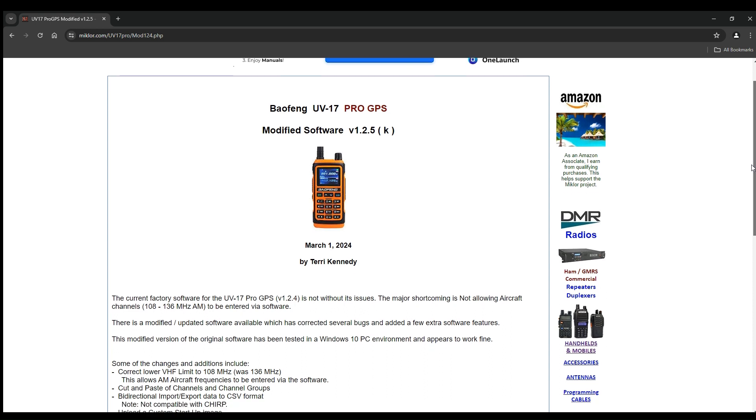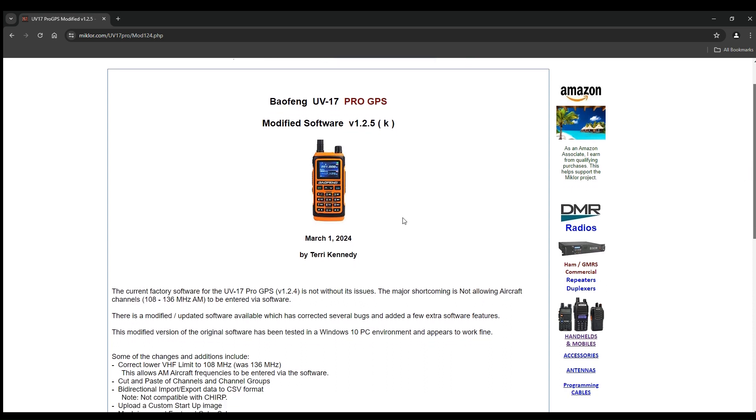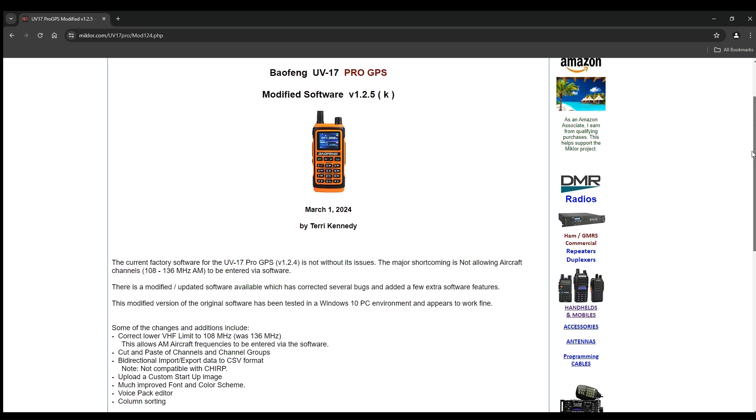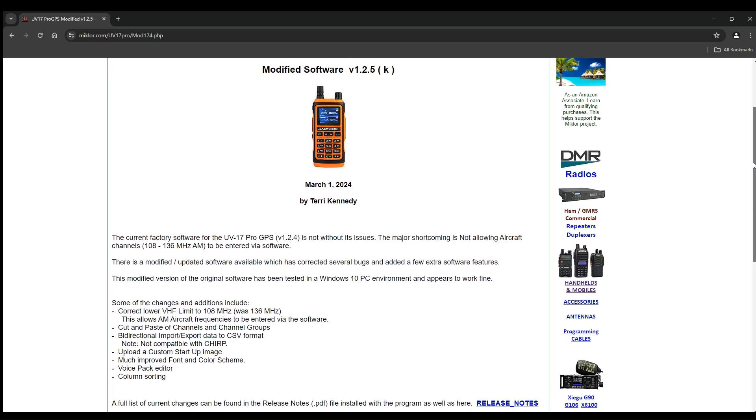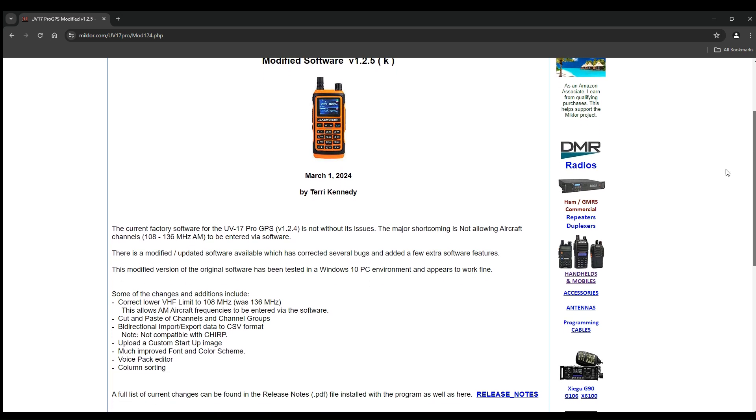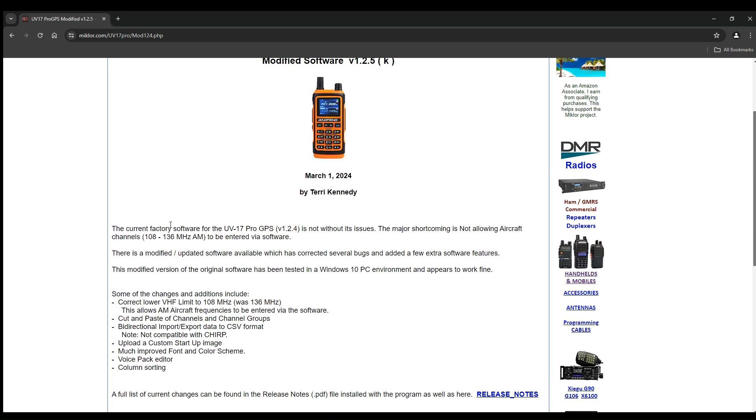Thank goodness for these software guys. It says March 1st, 2024 by Terry Kennedy, so this is pretty recent. I've been using this one with no issues.